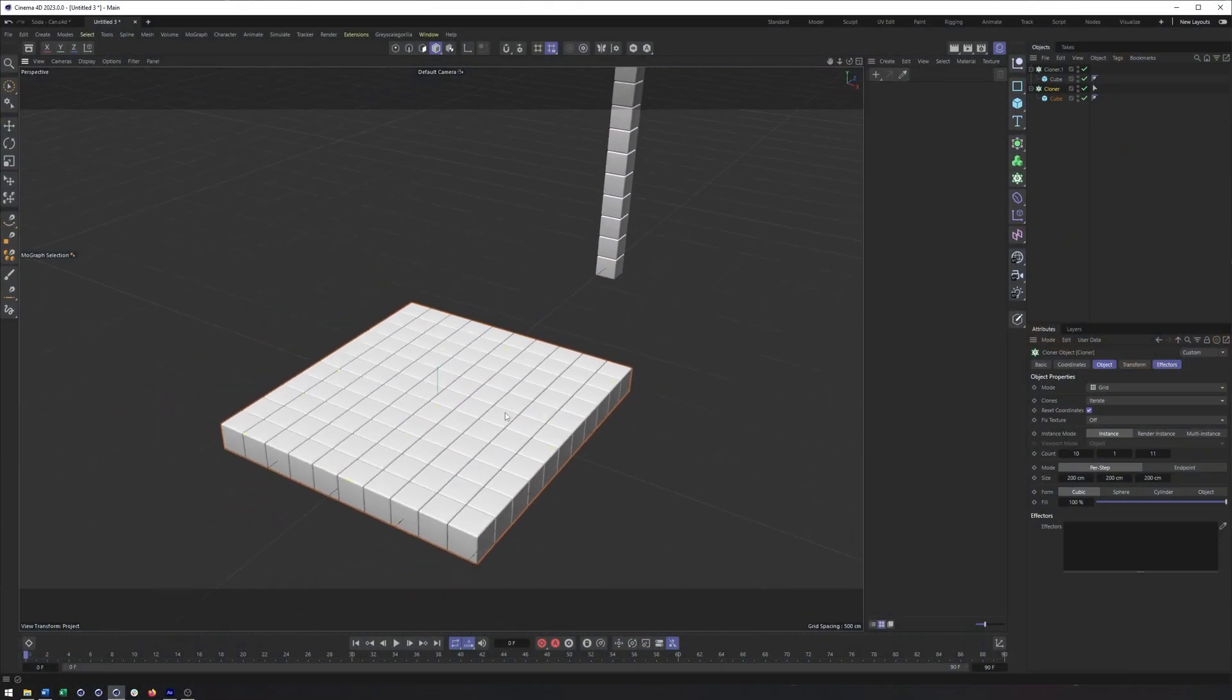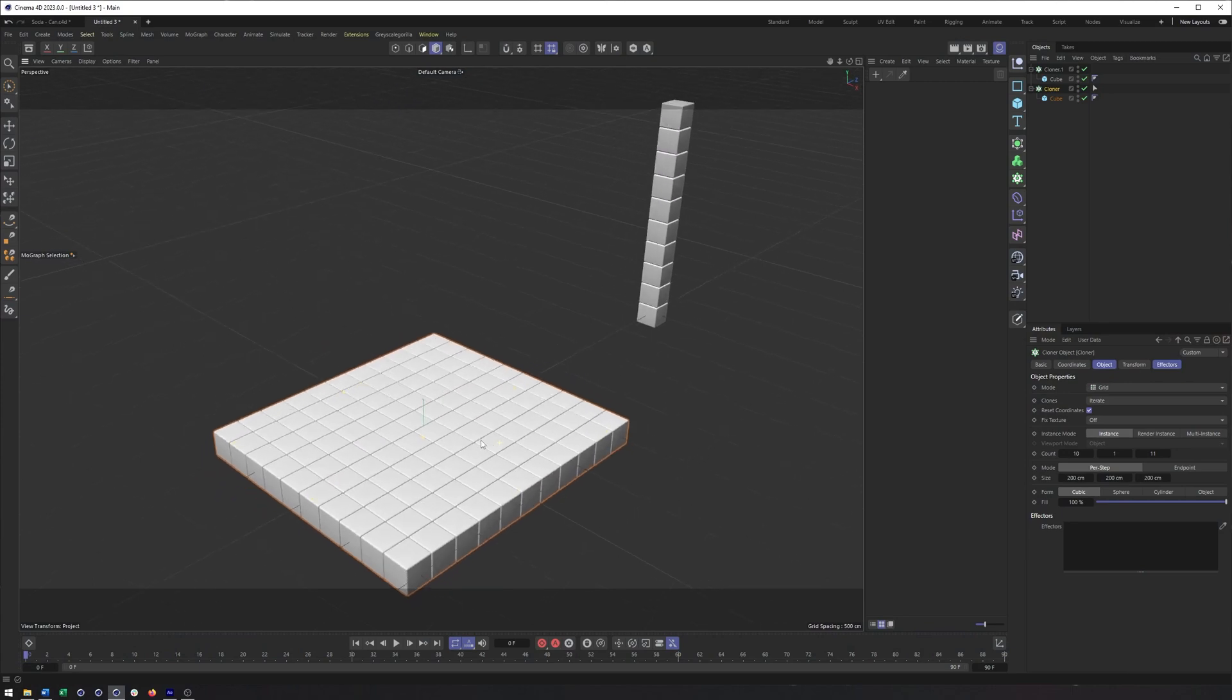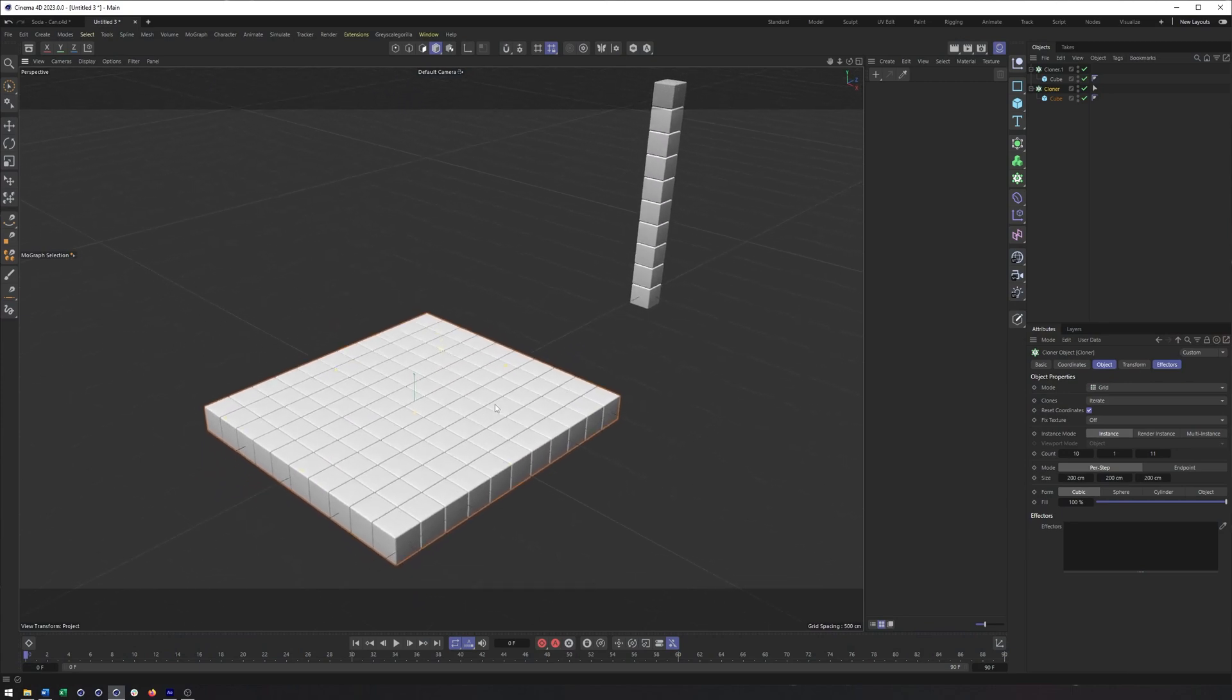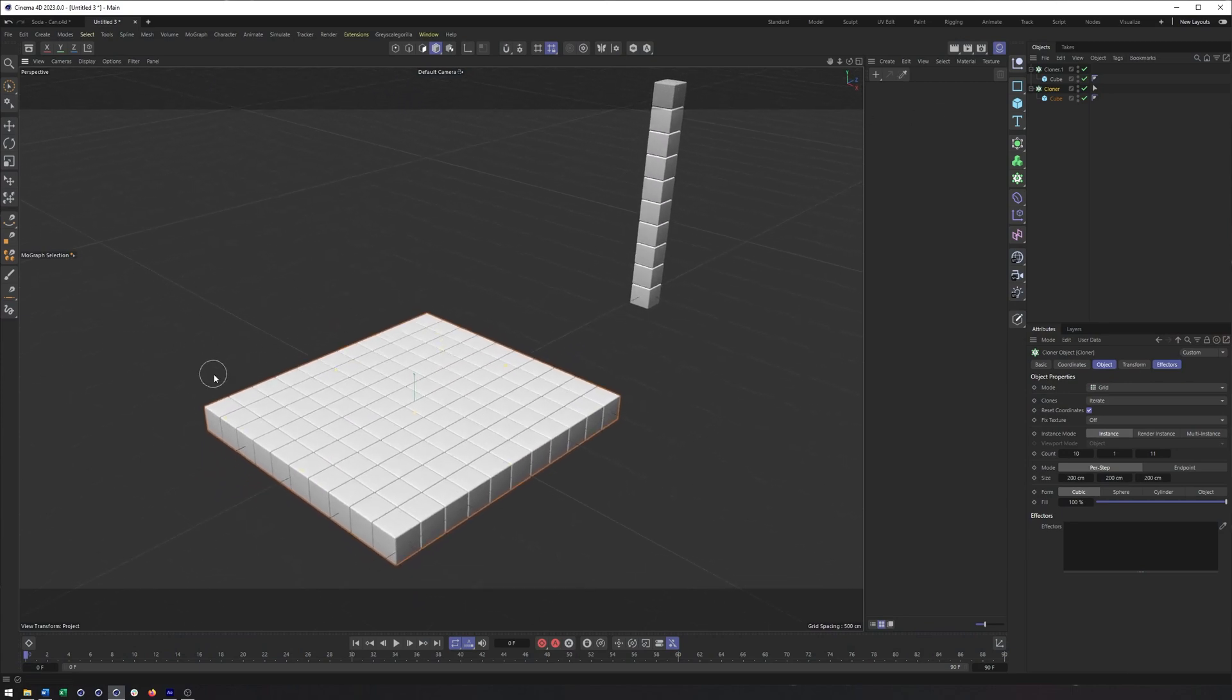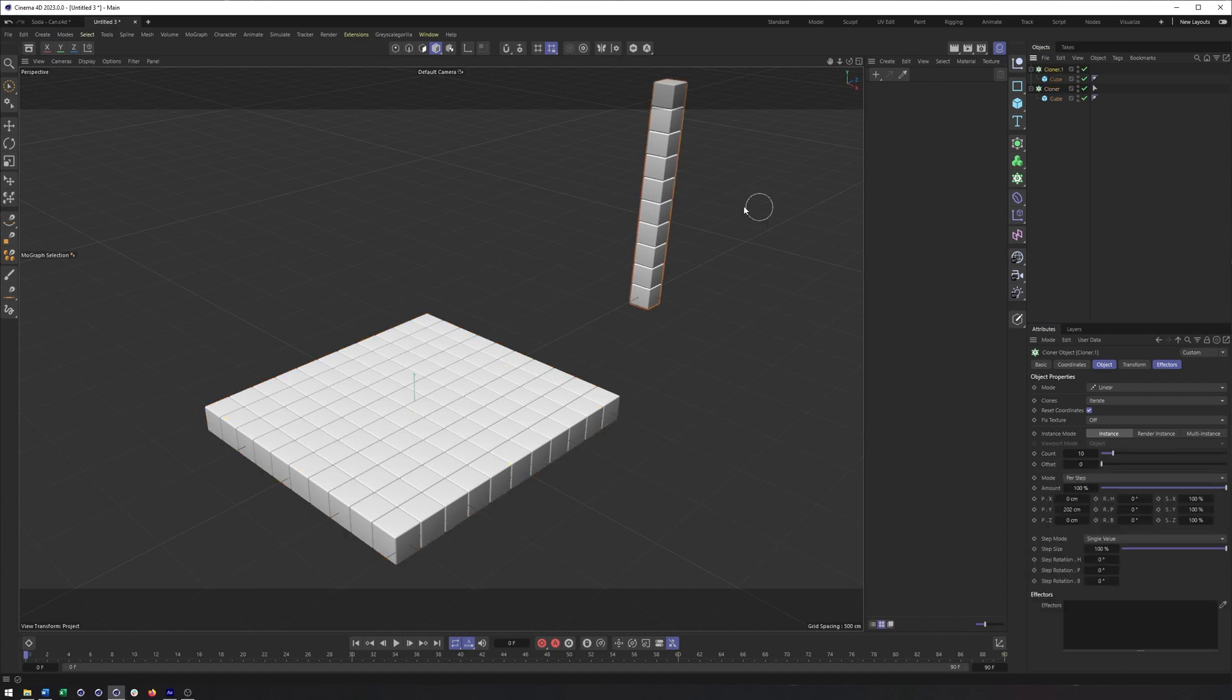All right, nothing too crazy here. So if you want to recreate it, you can. I have a basic cloner in grid mode and then one in linear mode here. So let's start with our cloner.